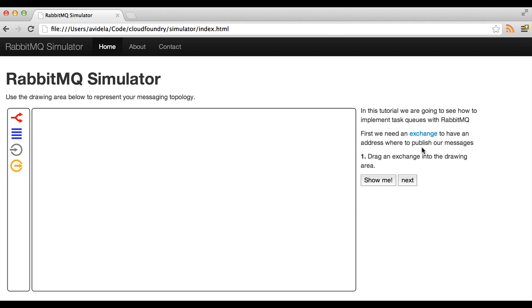So for example if I mouse over here we can see what an exchange is. It's telling us to drag the exchange into the screen or we can also ask the tutorial to do the step for us like that.